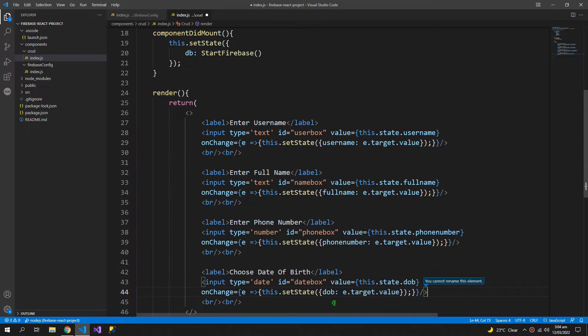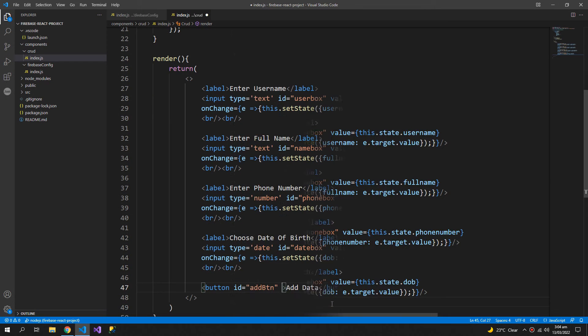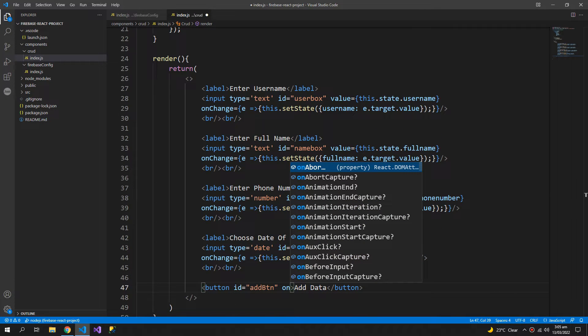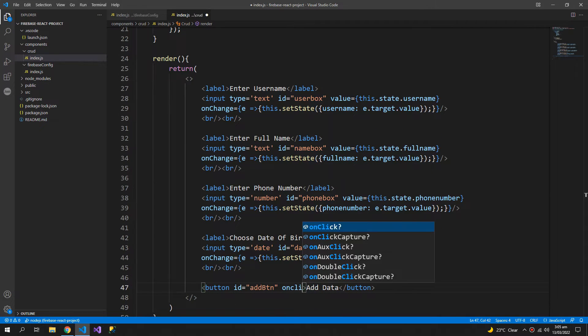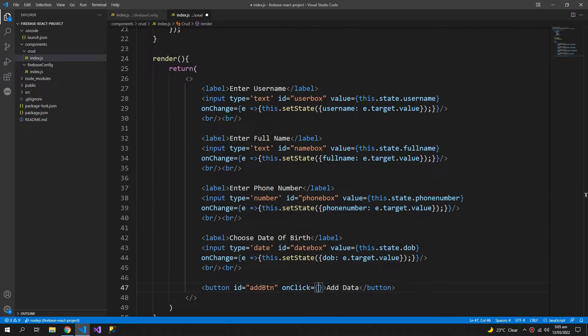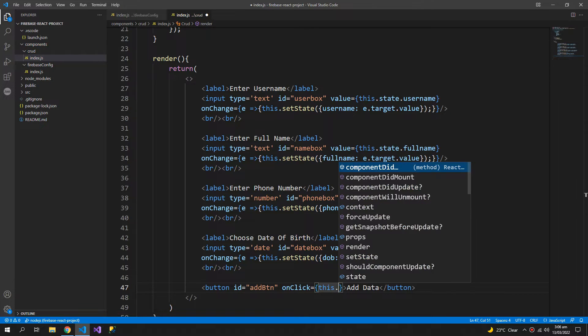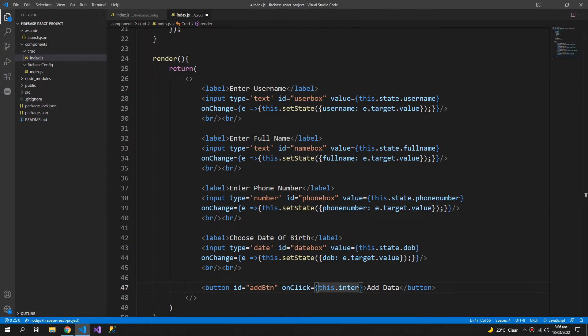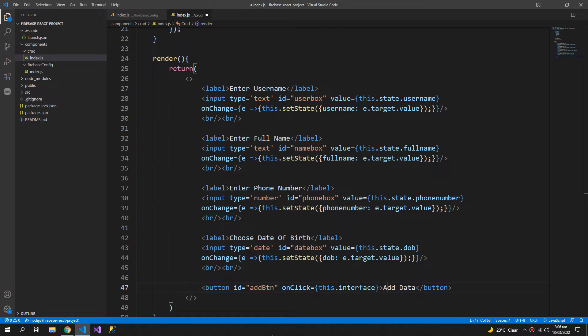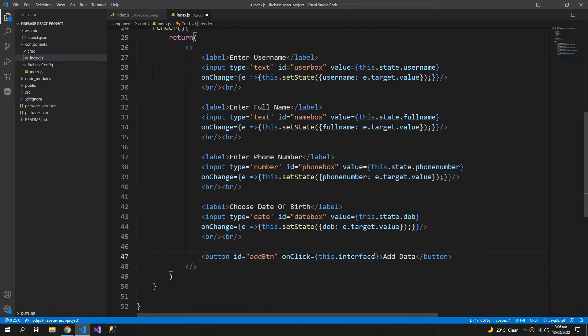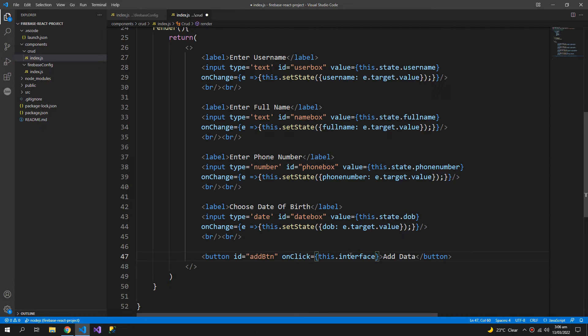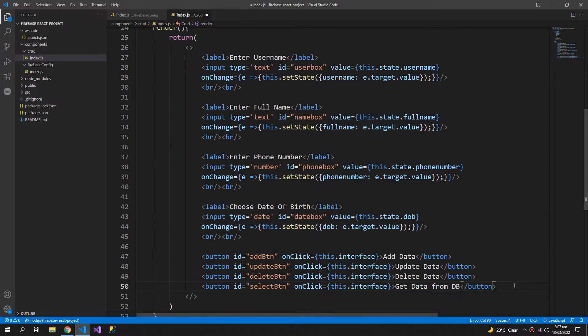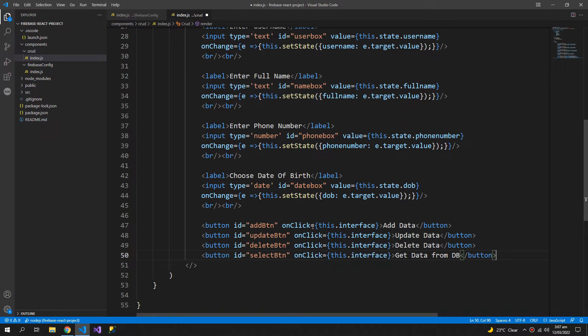Now we need four buttons. On click, and we will create an interface function later, so this.interface. This will handle the fact that what button is created and what functions to execute. So the render method is complete.